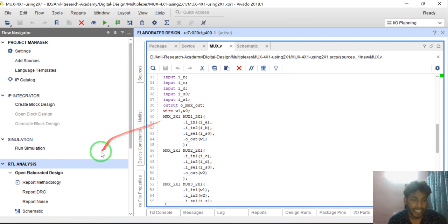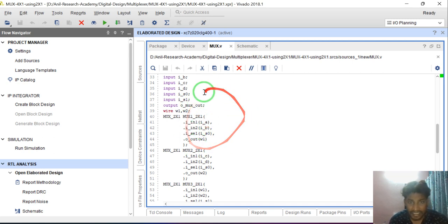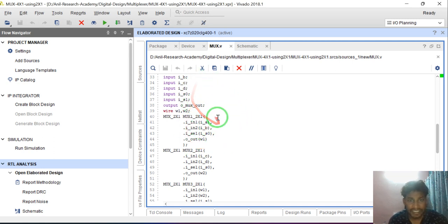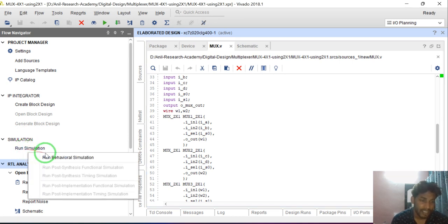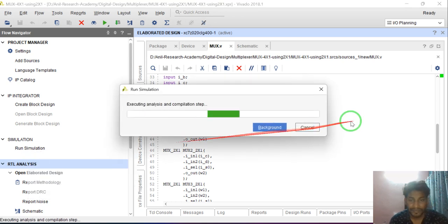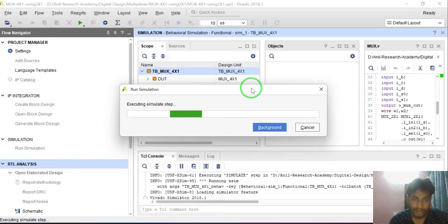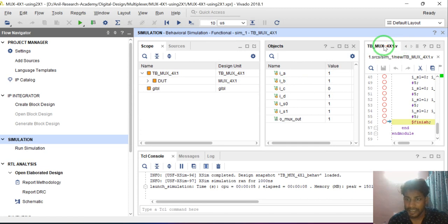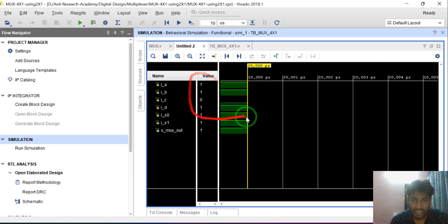Now I will verify the functionality — functional verification by simulating this design. Go to Simulation, click Run Simulation, then click Run Behavioral Simulation. It will take a little time for simulation. Simulation completed. Double click to expand the editor. This is the simulation window — just maximize it and zoom to fit.